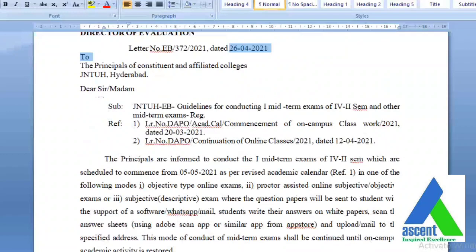Either the college can conduct an objective type online exam, or a proctor-assisted online subjective or objective exam, or a subjective exam where the question paper is sent to students via software, WhatsApp, or email, and students write answers on white paper, scan the answer sheets using a scanner app, and upload or email them to the specified address. This mode of conduct shall be continued until on-campus academic activity is restored. So the university is giving three options for colleges to conduct mid exams.